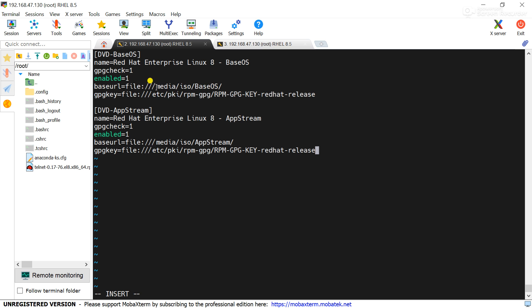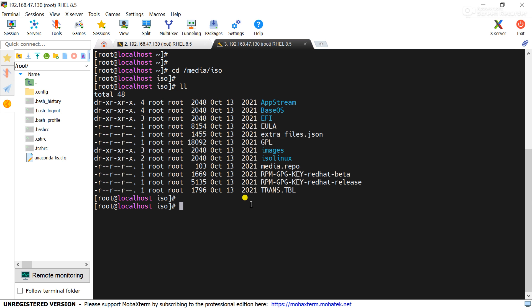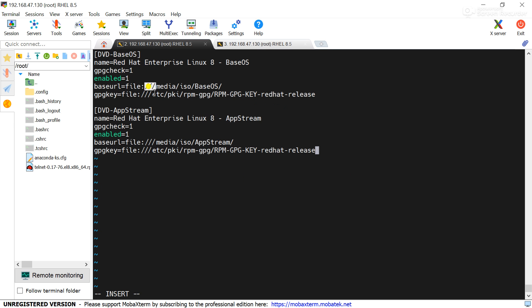Please remember whenever you will use a physical location of the package, at that time we need to add file colon and triple slash here. But the original path is pwd, you can see /media/iso then BaseOS or AppStream. But in case of repo file we have to use the triple slash here.